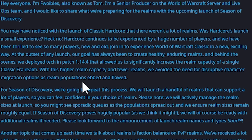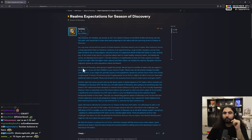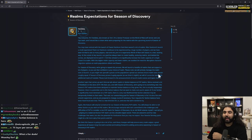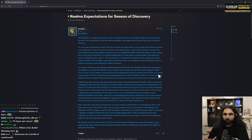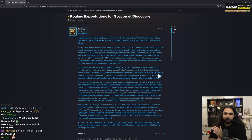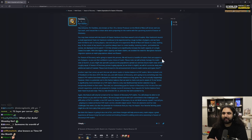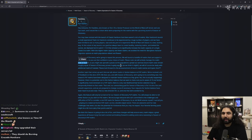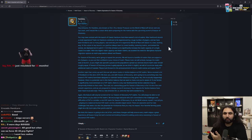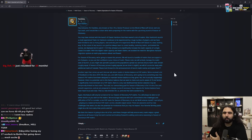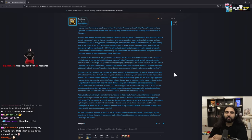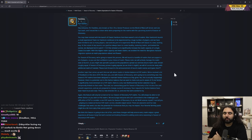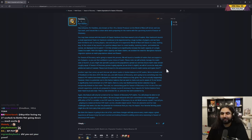With this higher realm capacity and fewer realms, we avoided the need for disruptive character migration options as realm populations ebbed and flowed. For Season of Discovery, we're going to repeat this process and we will launch a handful of realms that can support a lot of players so you can feel confident in your choice of realm. Please note we will actively manage the realm sizes at launch so you might see sporadic queues as the population spreads out. We ensure realm sizes remain roughly equal. If Season of Discovery proves hugely popular, as we think it might, we will of course be ready with additional realms if needed.